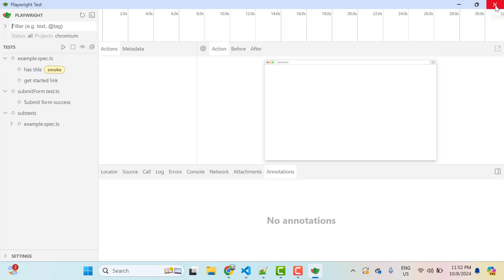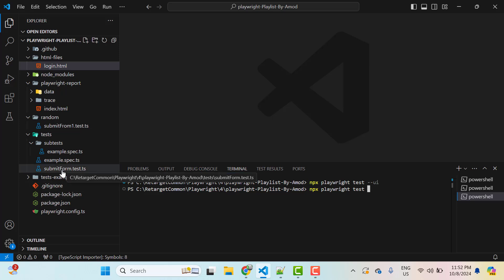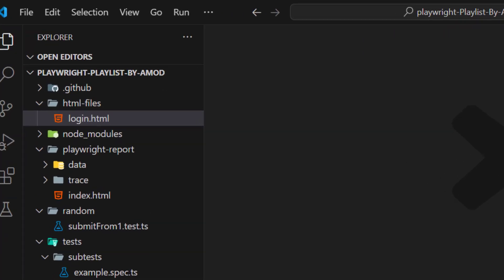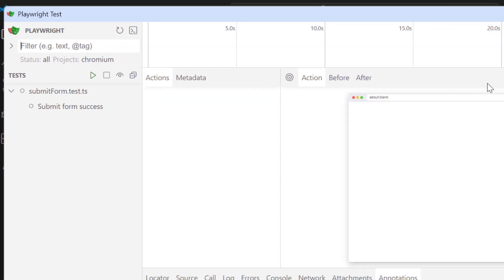So I am going to close this window and here I can use npx playwright test and suppose I want to load this submit form spec file, so I can use only submit and then I can use --ui. Hit enter. So this time you can see it has loaded only feature file which contains the word submit. But for this video, I am going to load all the spec files.